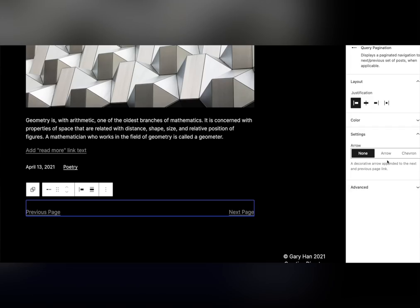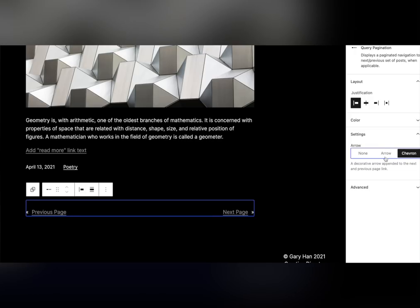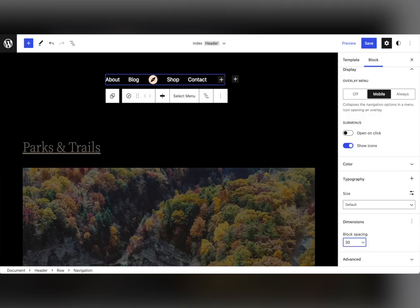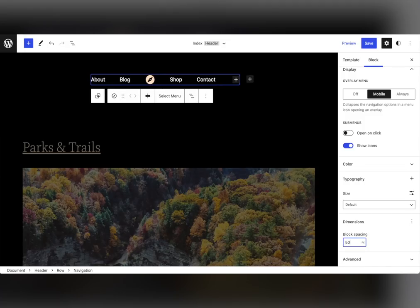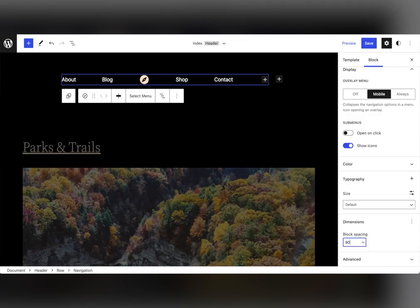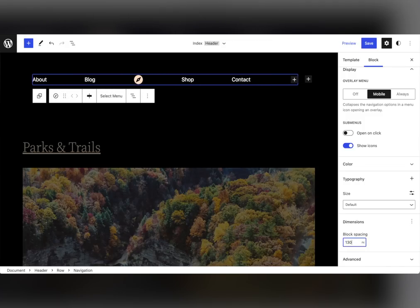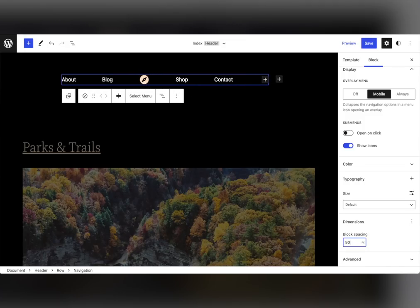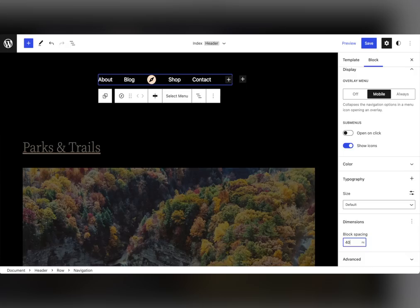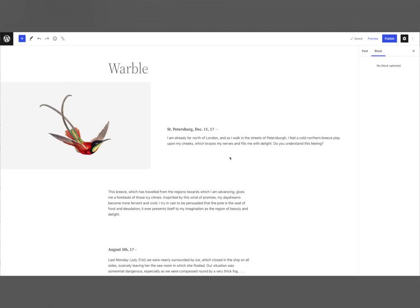All these new features help you get where you want to go faster, whether it's writing new posts or building out a landing page. To support all these updates, the interface of blocks continues to improve with new design tools. These powerful tools allow you to get your content just right.